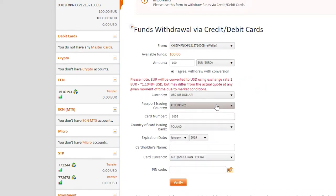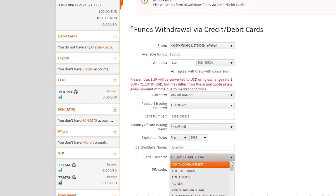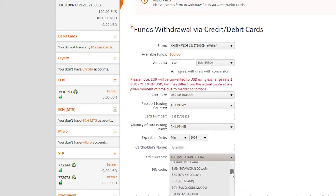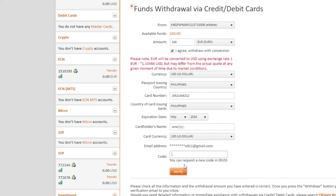Next, you need to fill in the form. Please note that the cardholder's full name must be written without abbreviations. Enter your personal PIN code and click Verify.